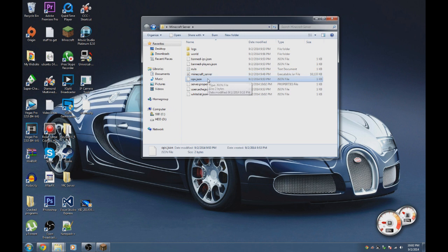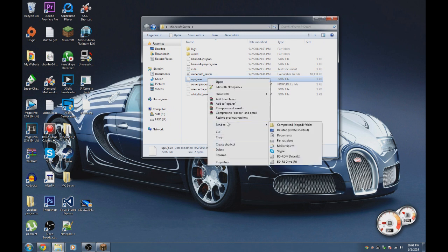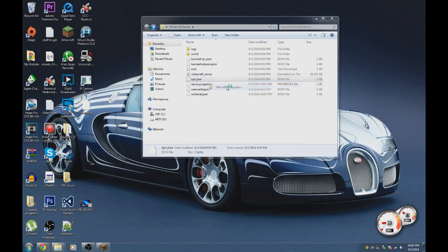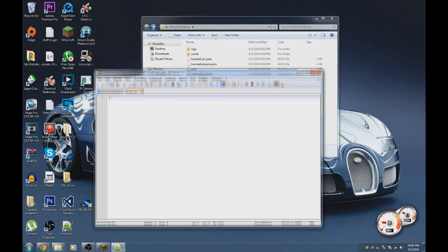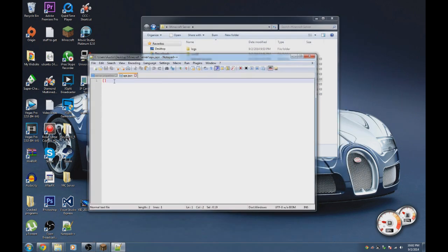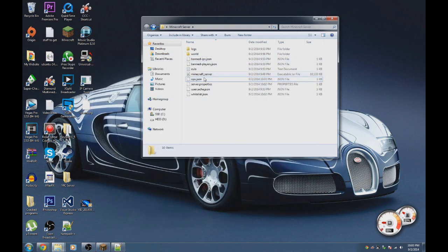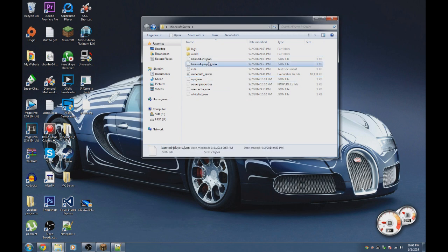Here's the ops file. All the players you want to be operators on your server — just put their names in here. For example, I'll put 'WokeSo3', then add a space and include anyone else's name after it.